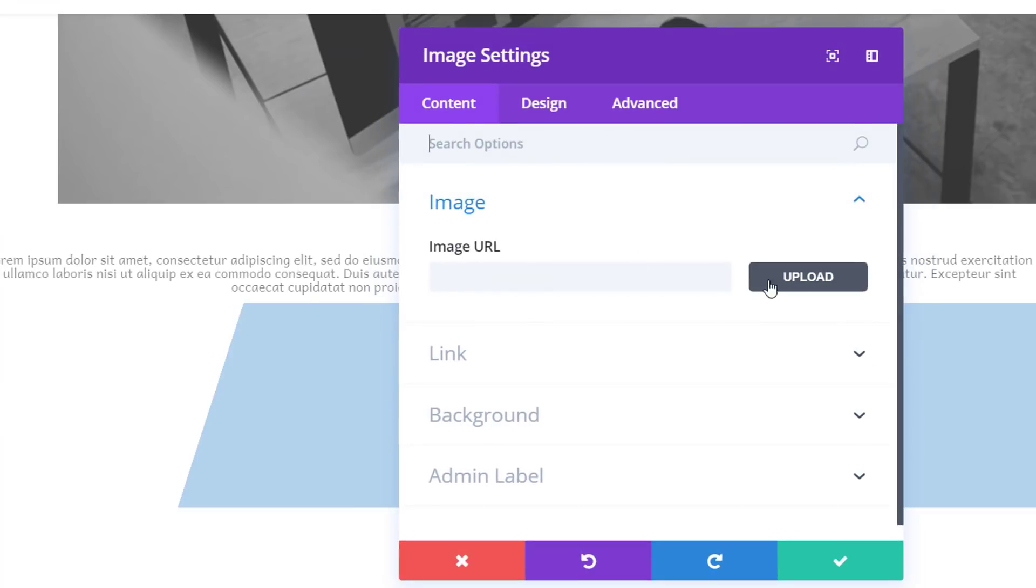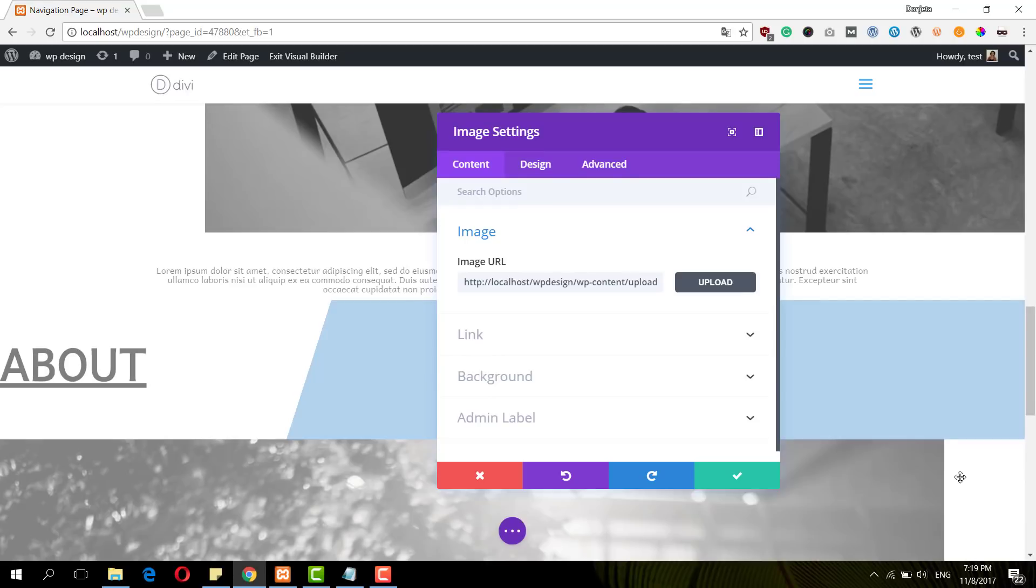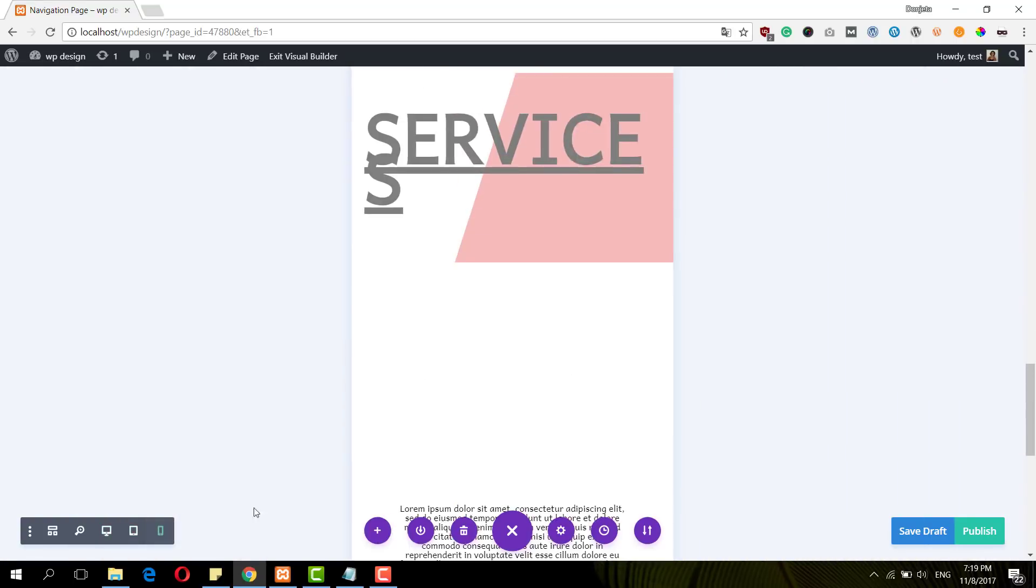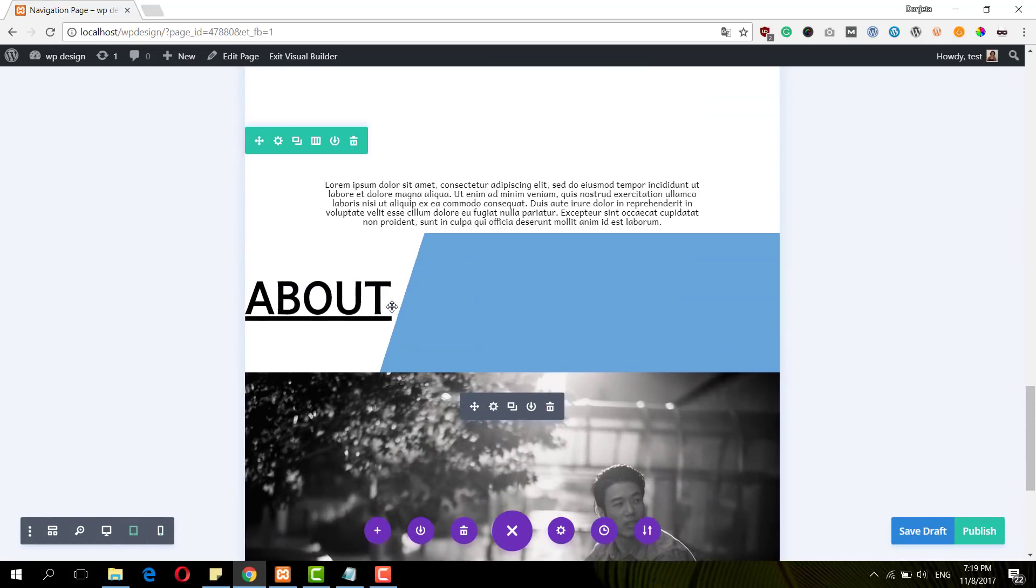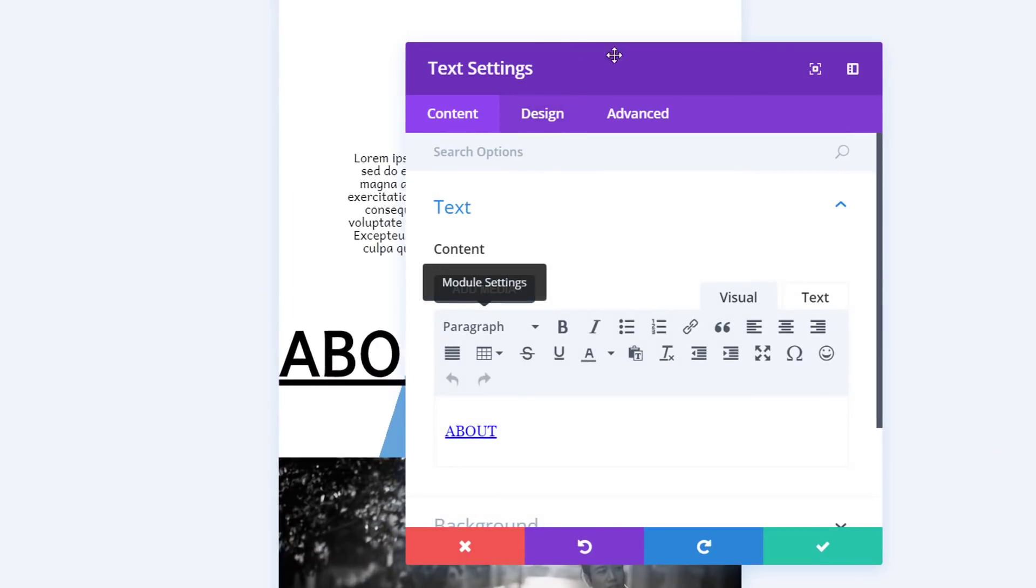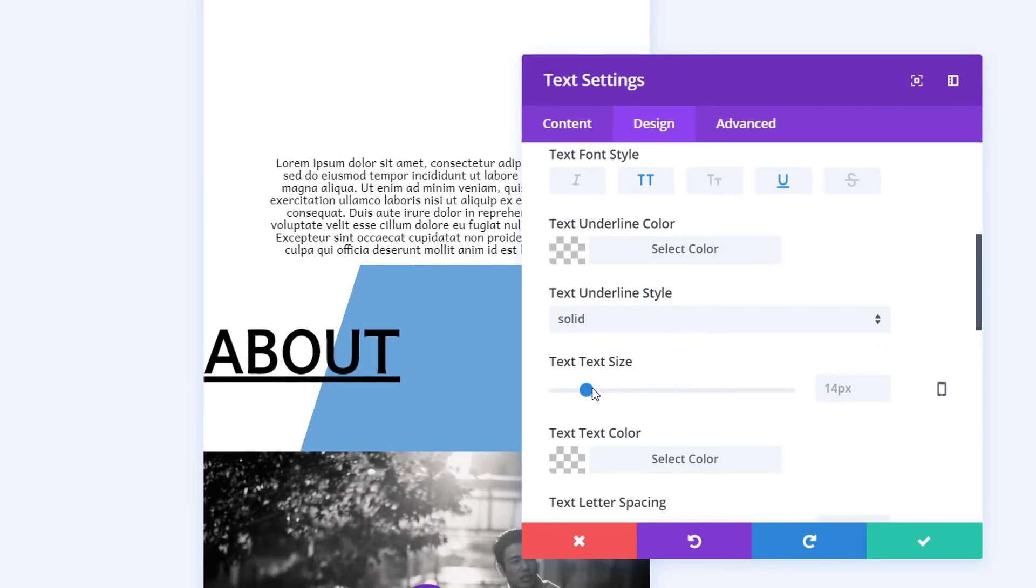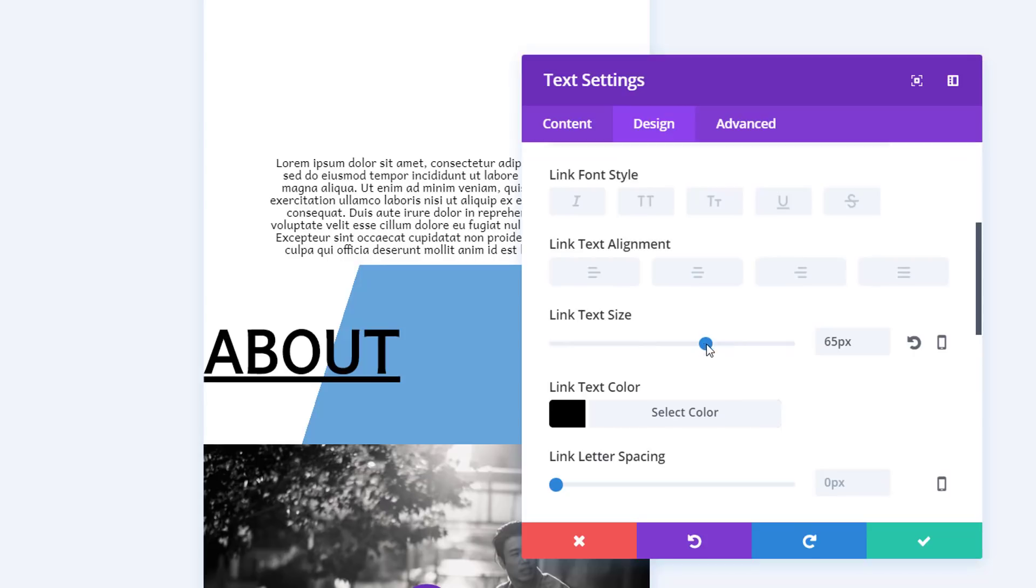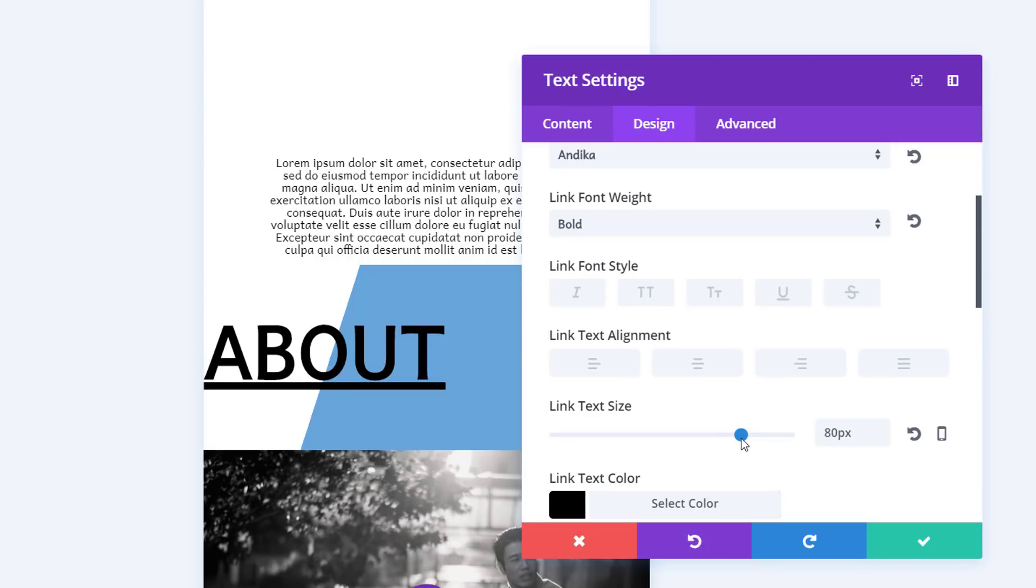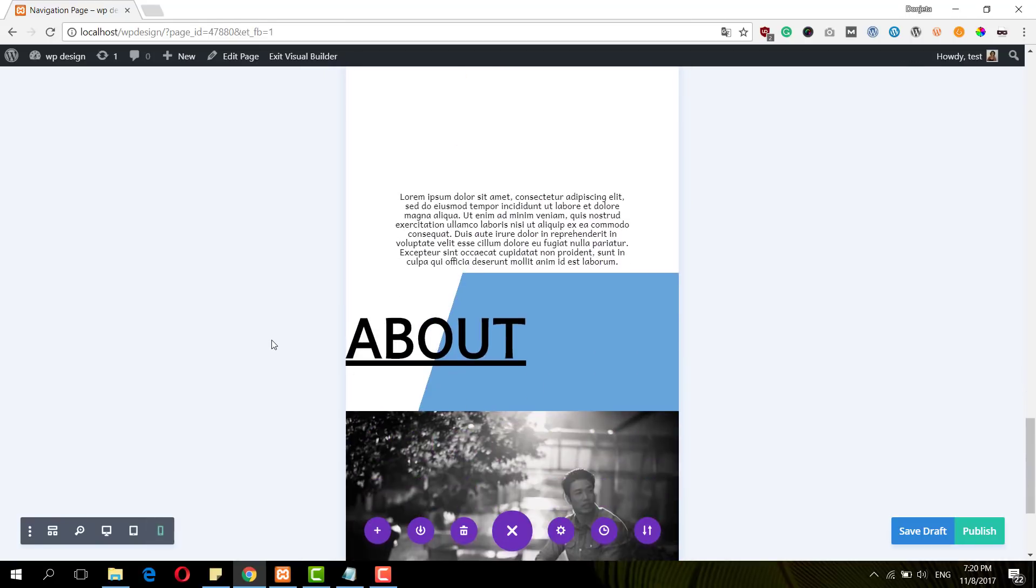And then I'll add an image module and add the image to that image module. So now you can see how it looks on tablet and phone. Actually, I want to make my text a little bit larger. I'll go to the link tab and just put it to 80 pixels. So now I have my tablet and phone version.